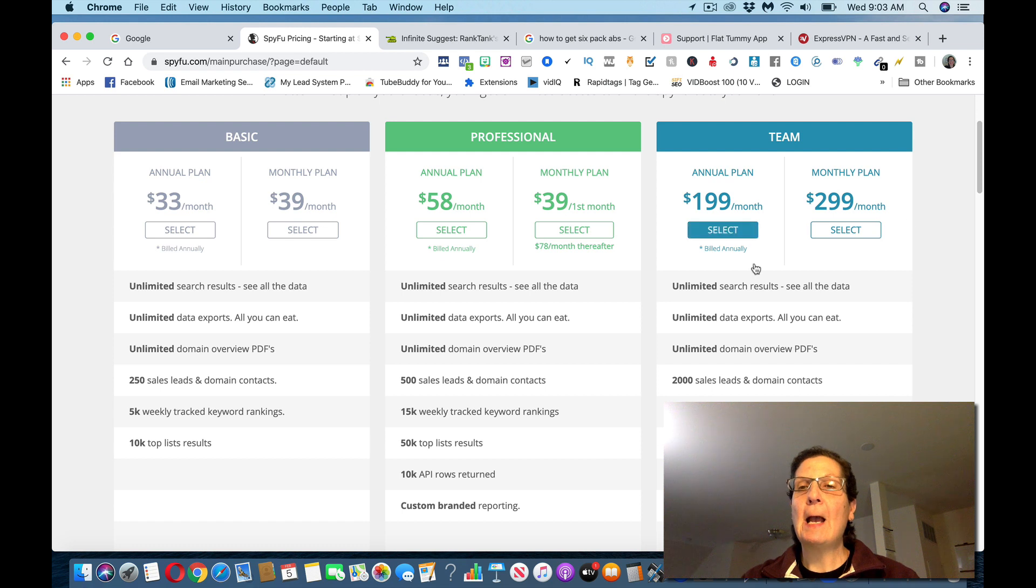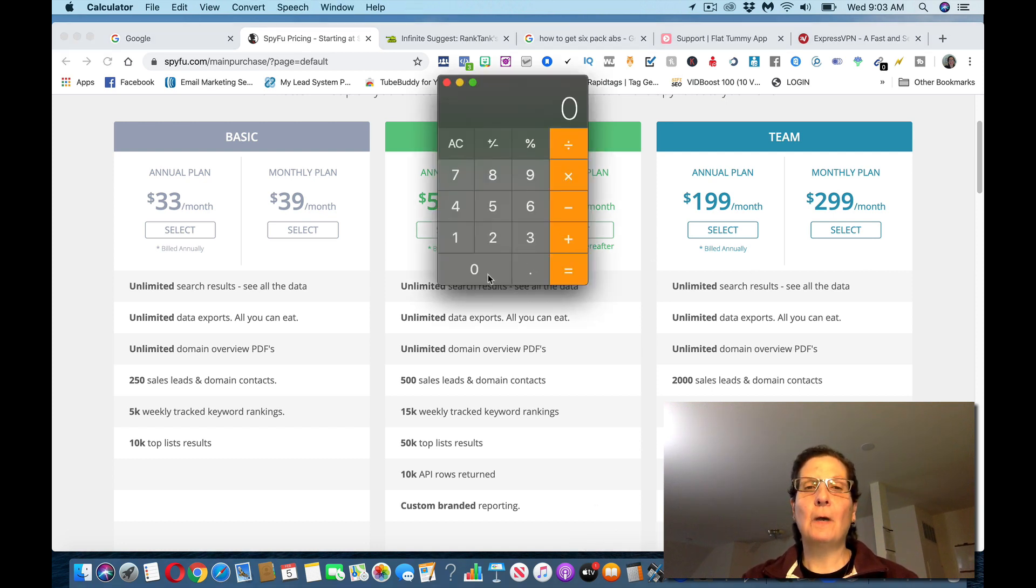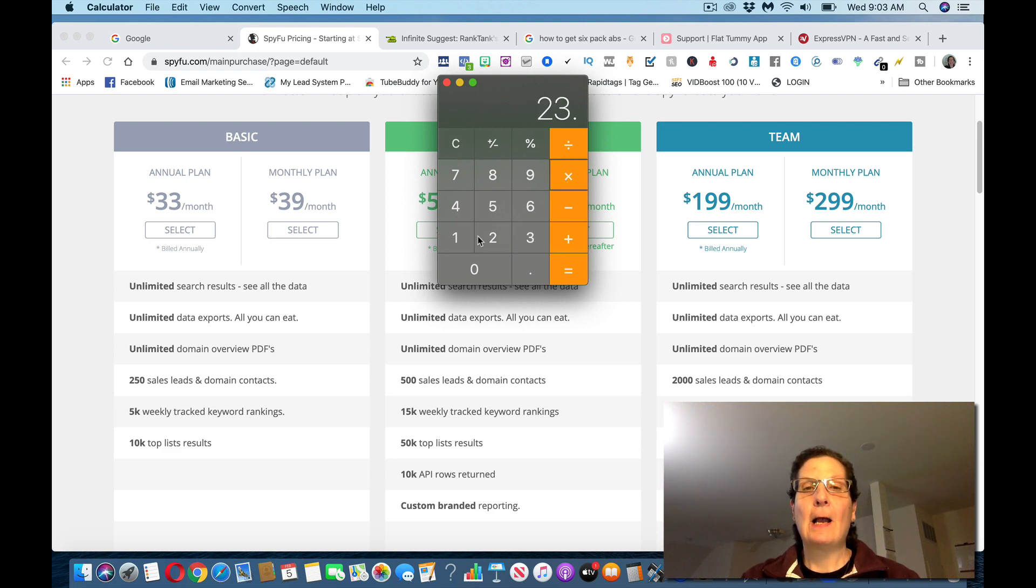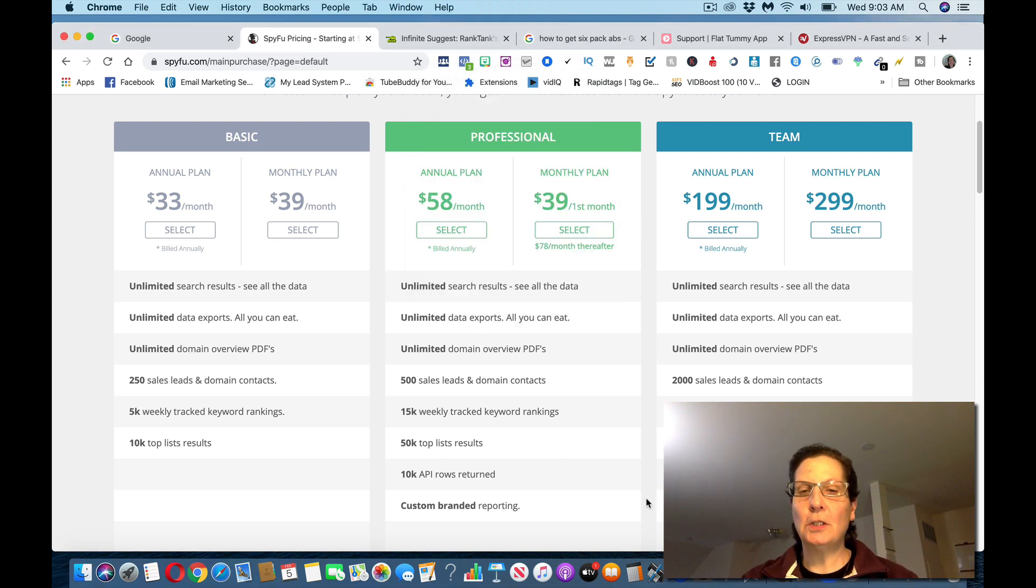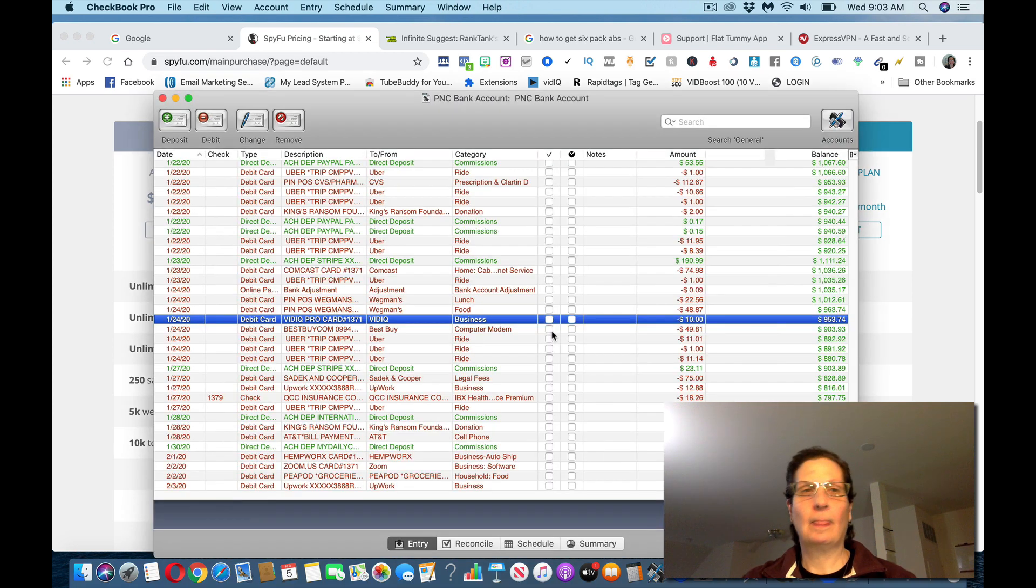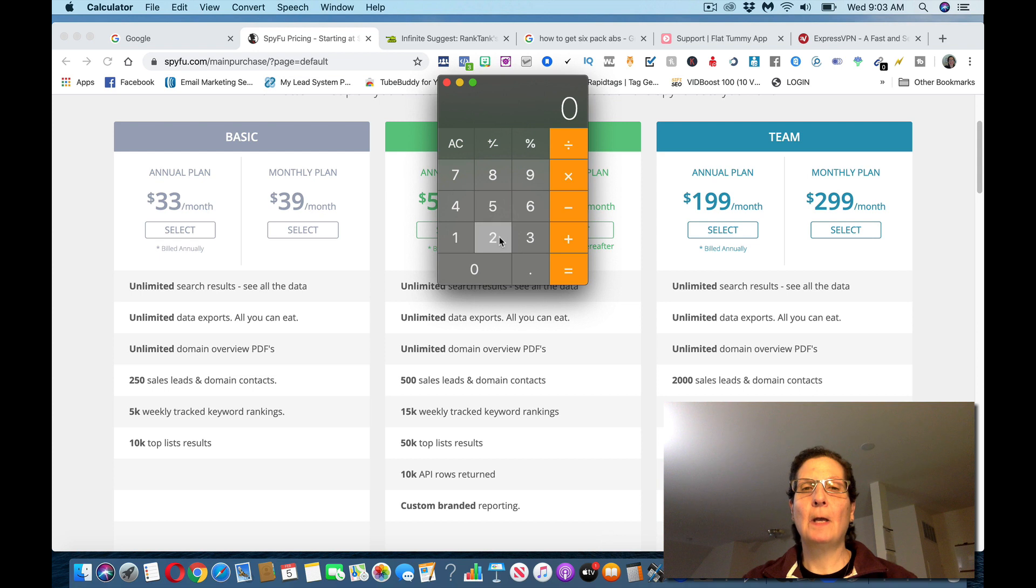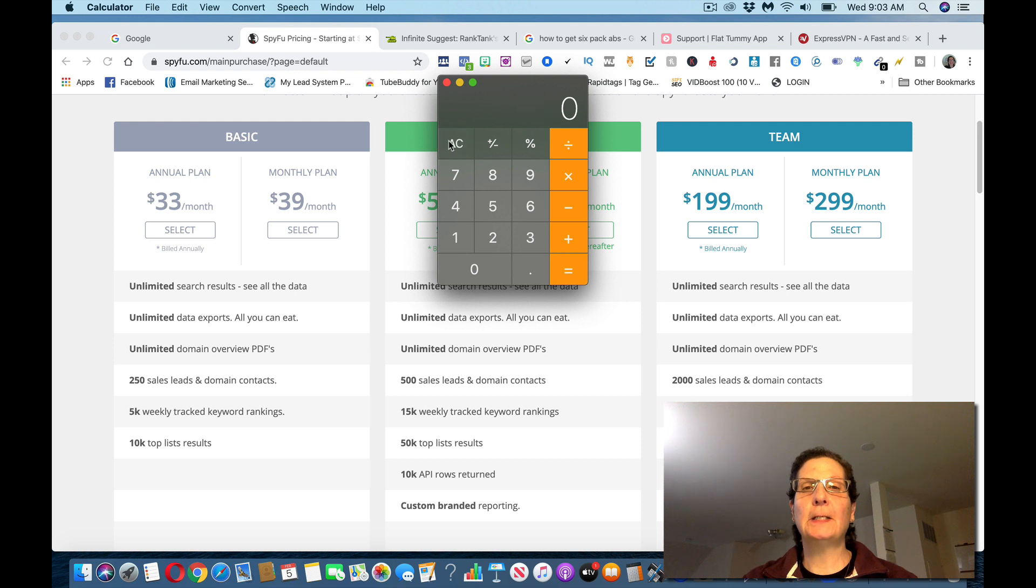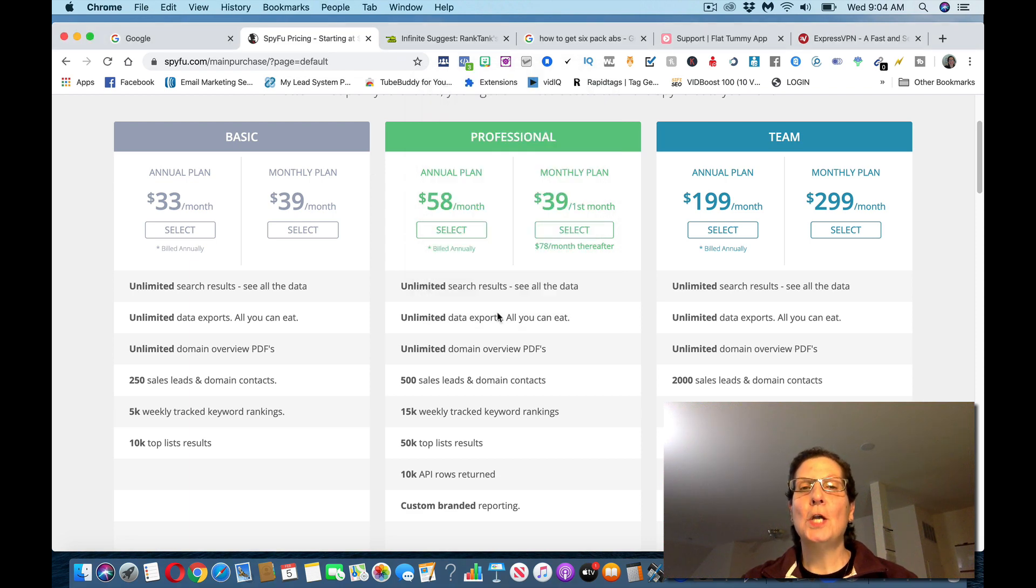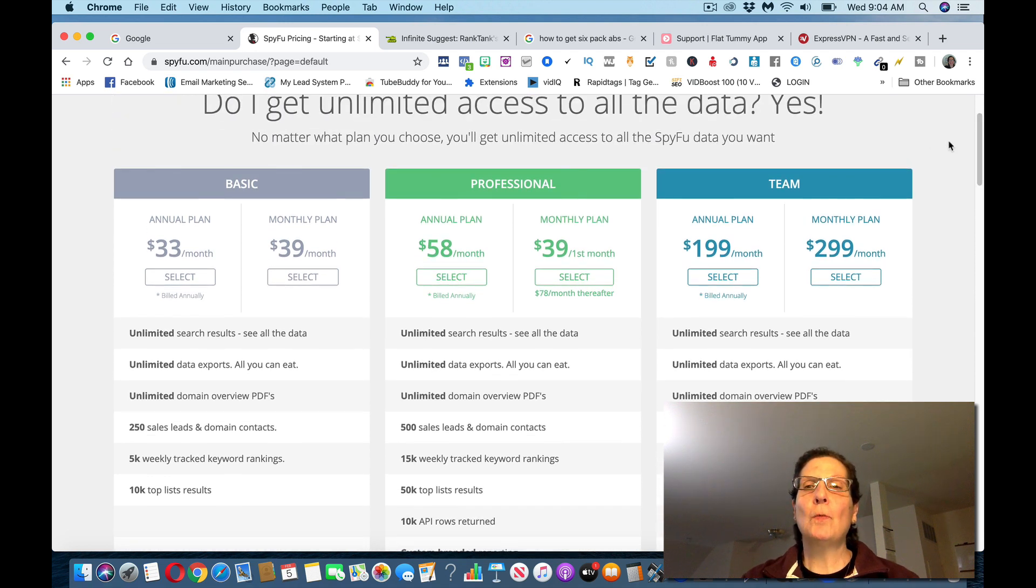Depending on what plan they pick, they're going to pay you 40%. If we just use this as an example, if we do 40 times 58, that's like $23. If you get 20 people, that's like $460. If they do the $299 plan, that's $119. Times 10, that's over a thousand dollars.